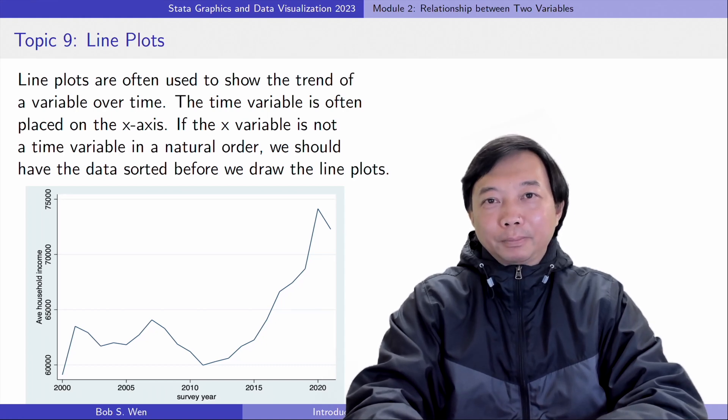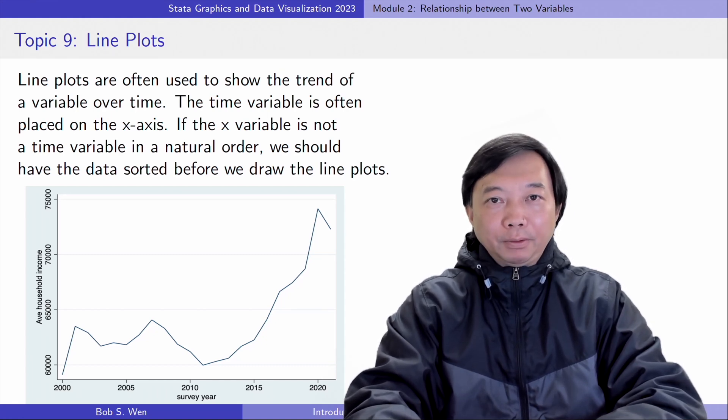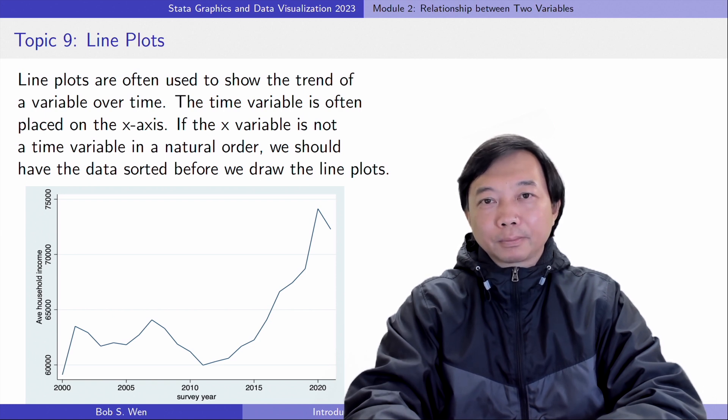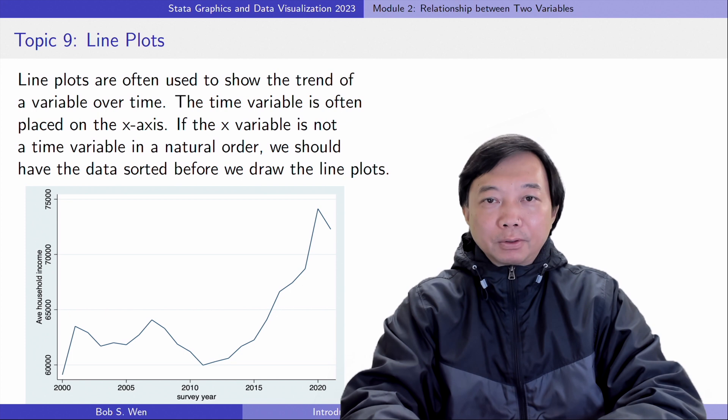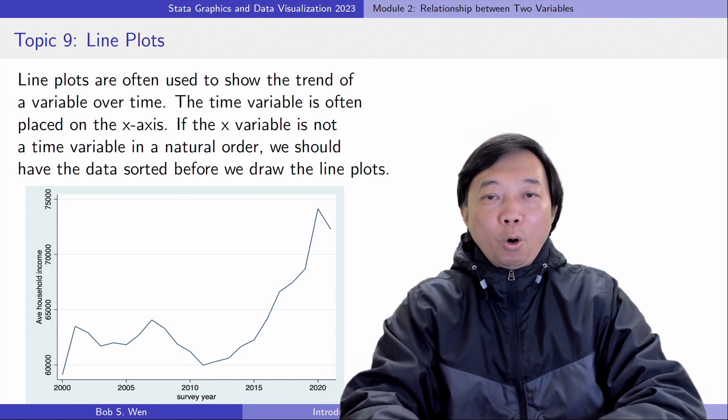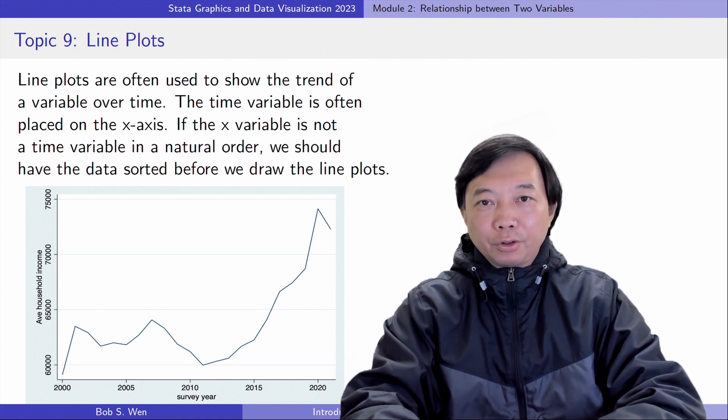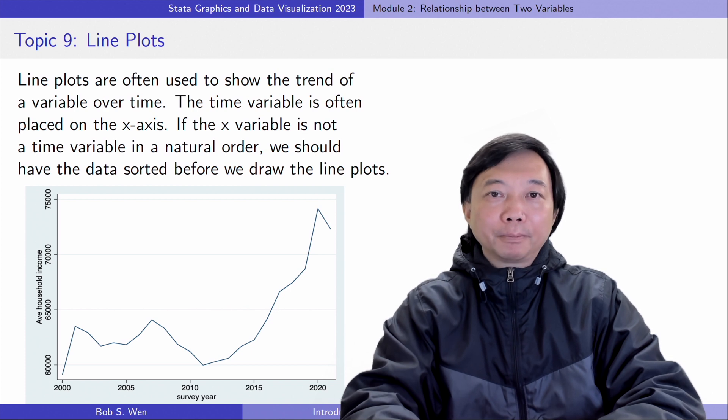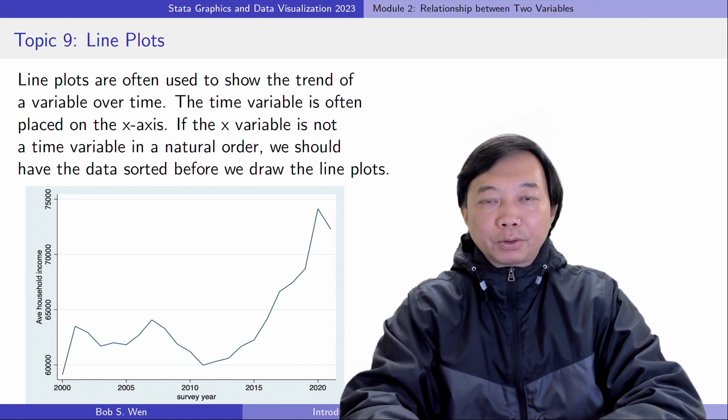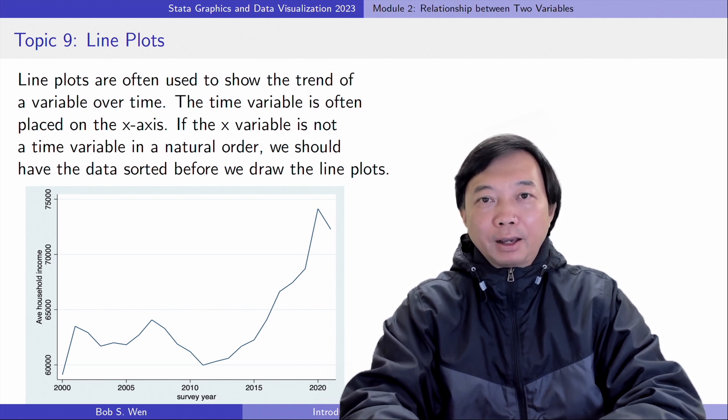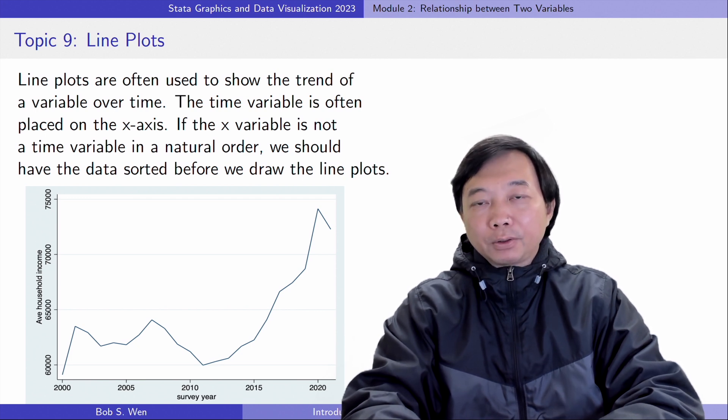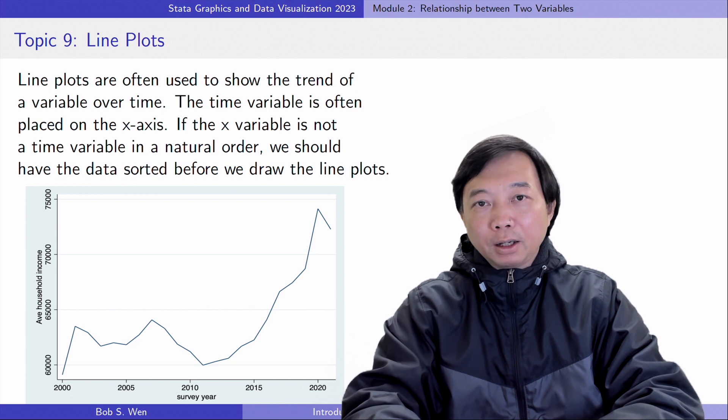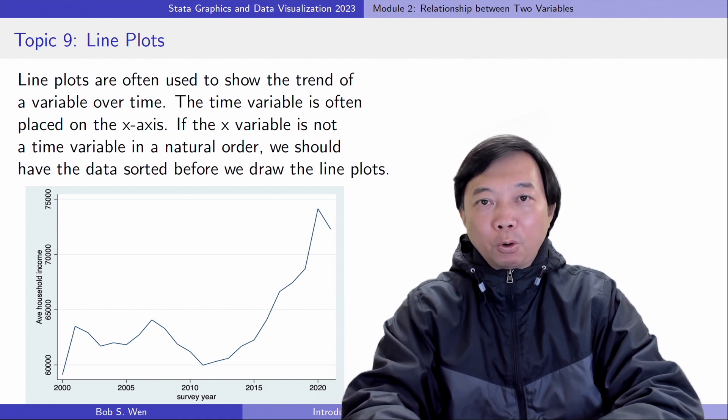Hi, I'm Bob. Let's continue to examine graphs for two continuous variables. Today we'll take a look at line plots. Line plots are often used to show the trend of a variable over time. The time variable is often placed on the x-axis. If the x variable is not a time variable with a natural order, we should have the data sorted before we draw the line plots.